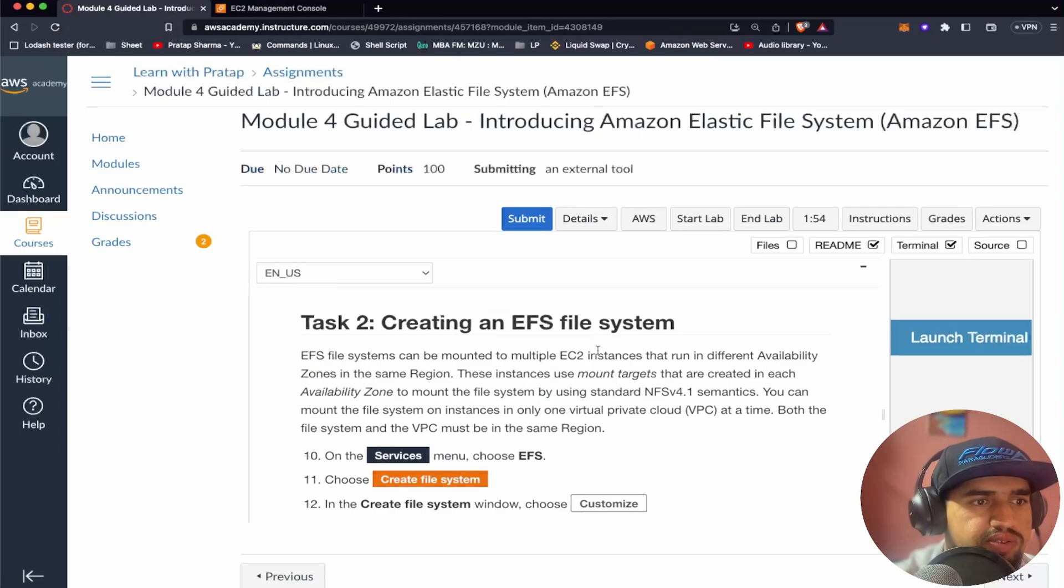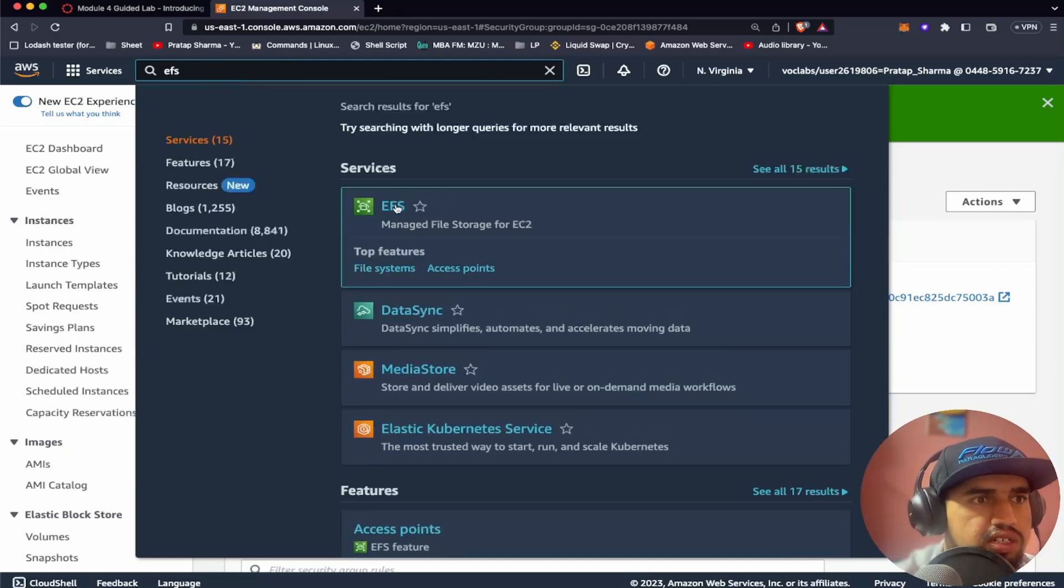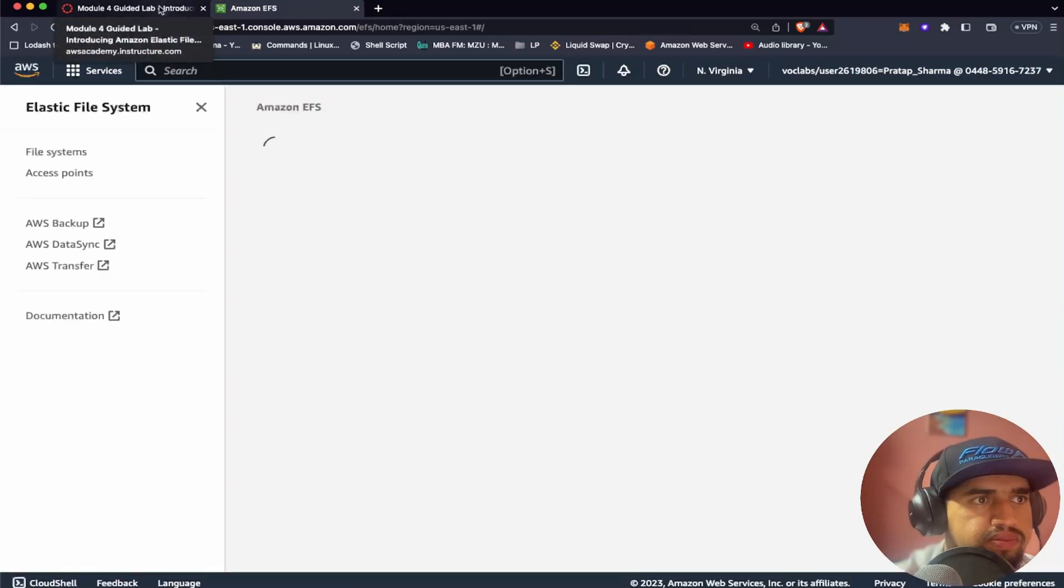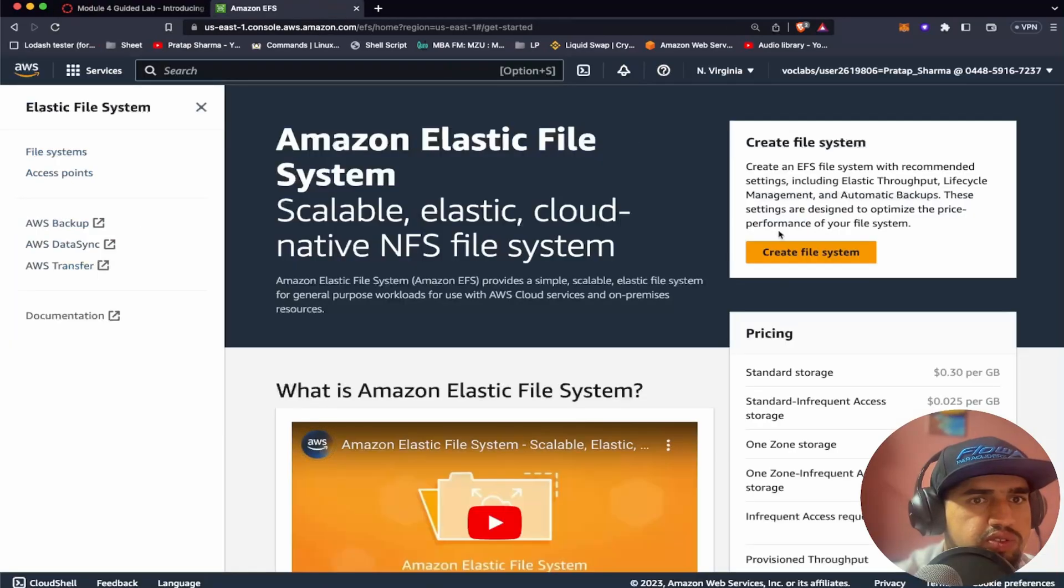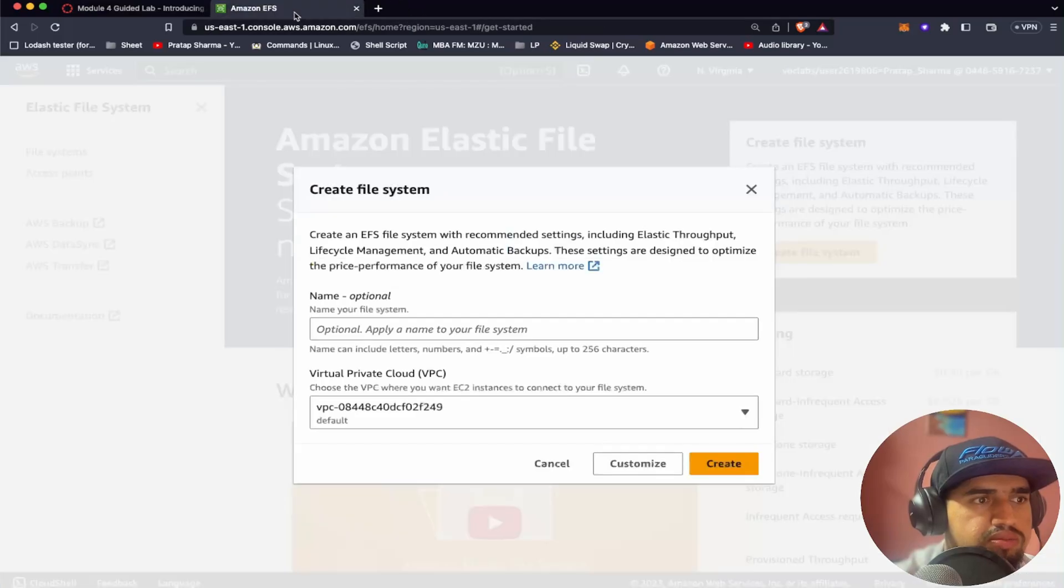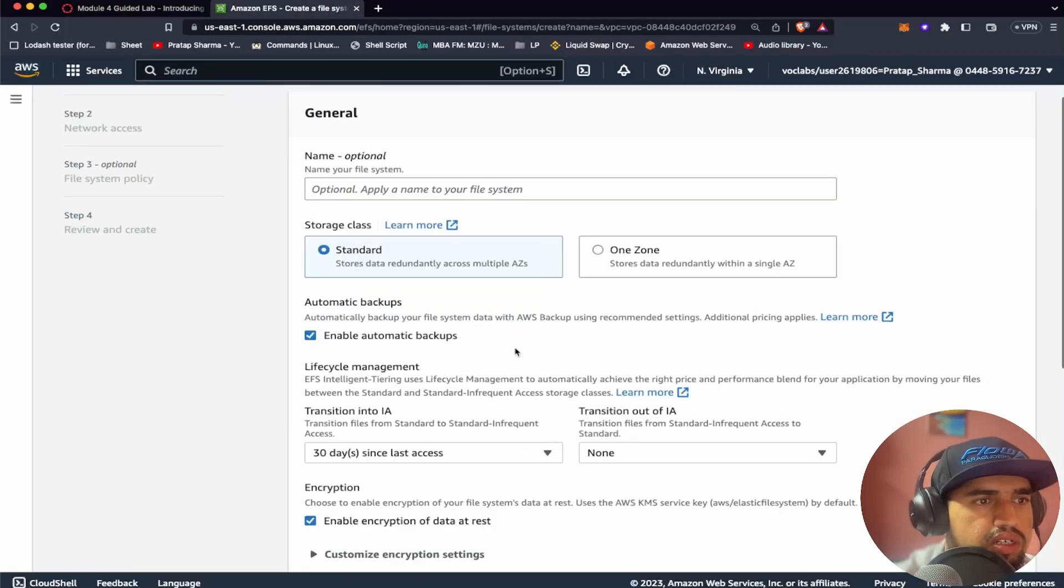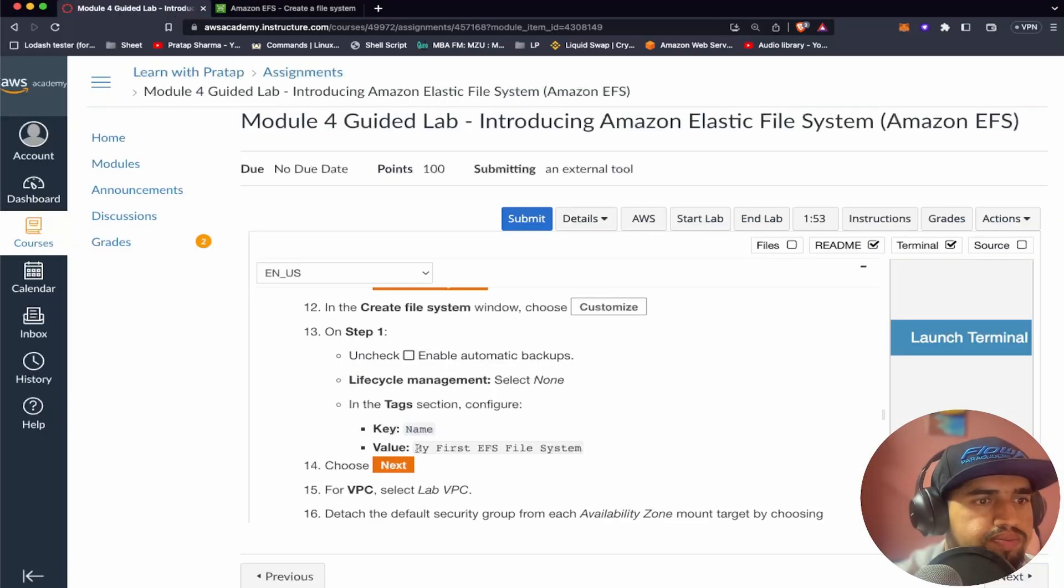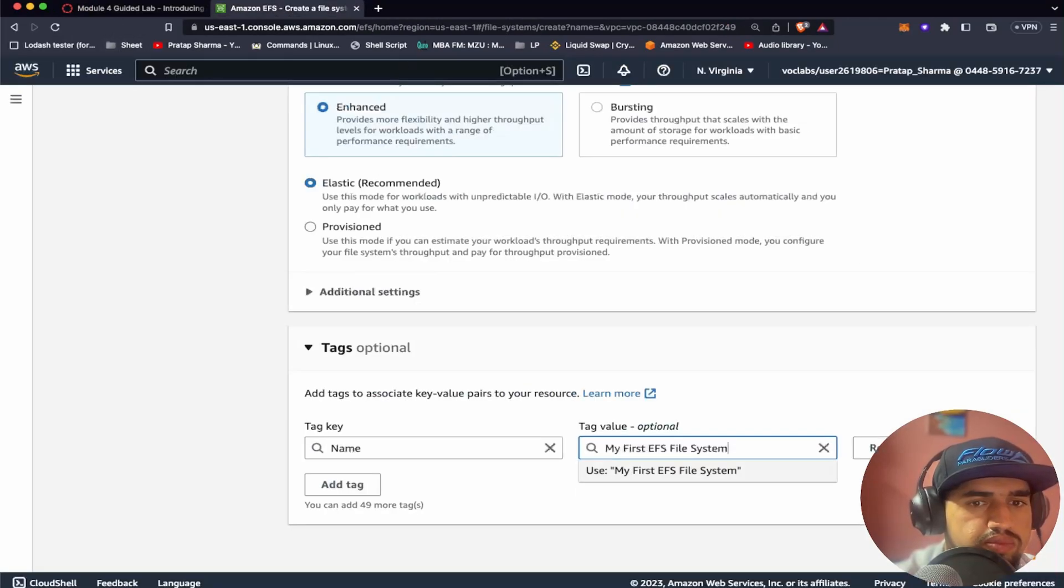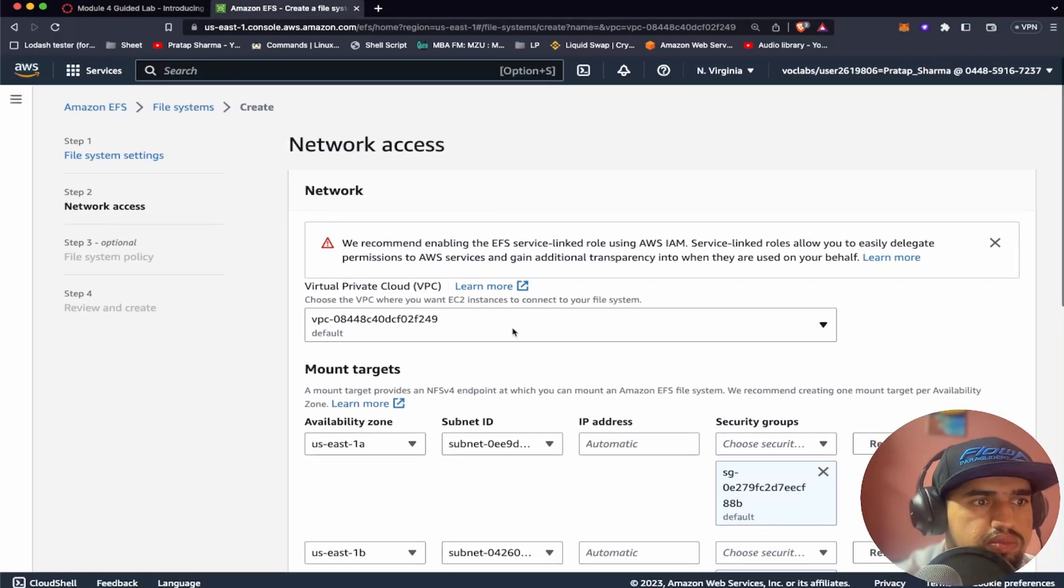So let's create an EFS. From services you can choose EFS, Elastic file system. We need to choose create file system and then choose customize. Click enable automatic backup.